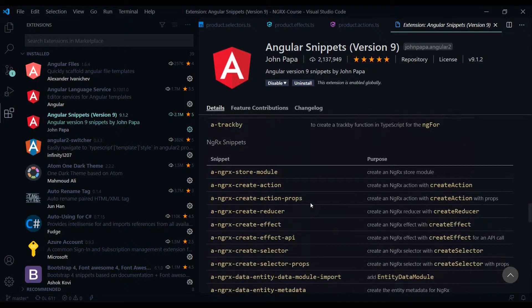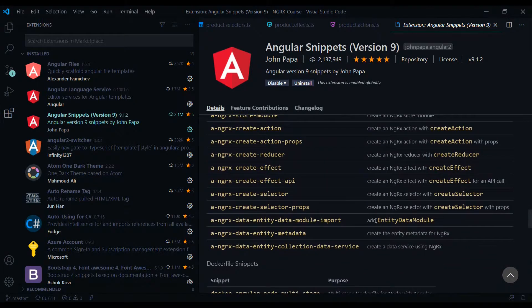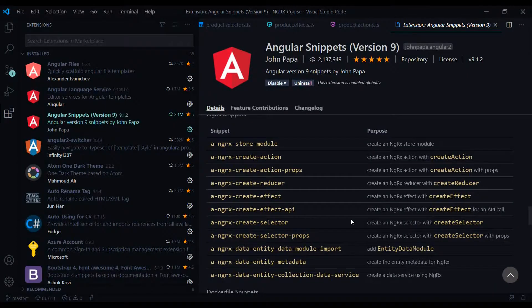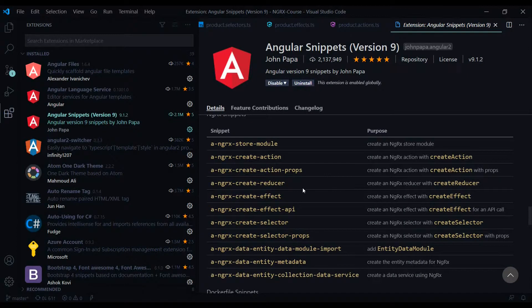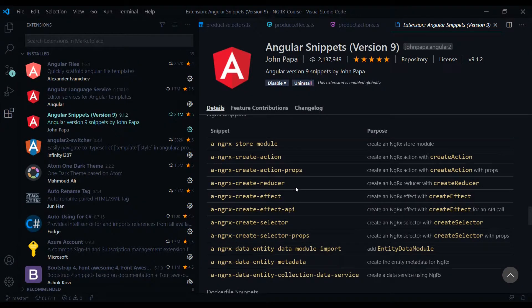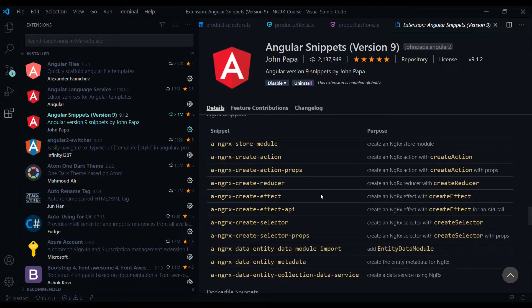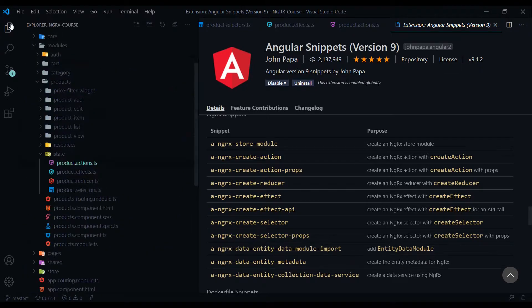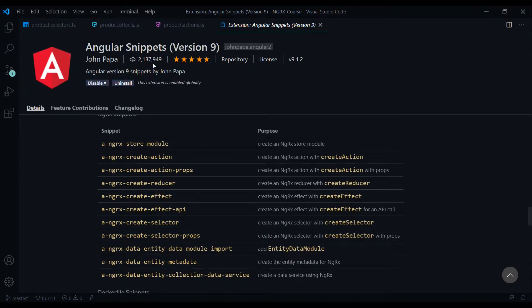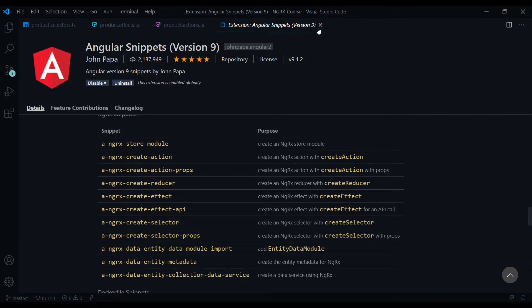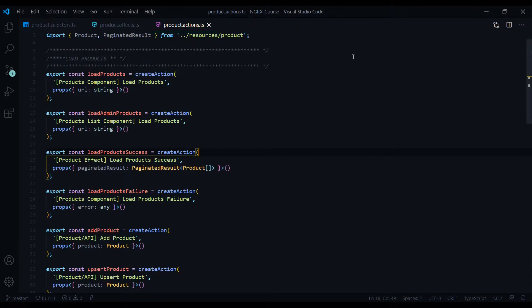But one thing I never noticed that you could do with this extension is generate NGRX snippets. So let's try generate some NGRX snippets. So I already have some files created here, a selector file, effect file, action file. So we'll create a few snippets.